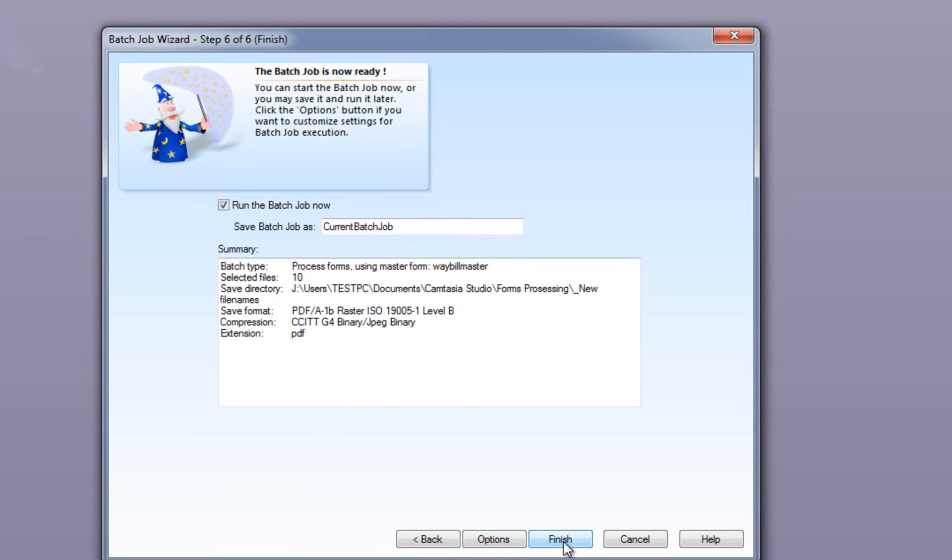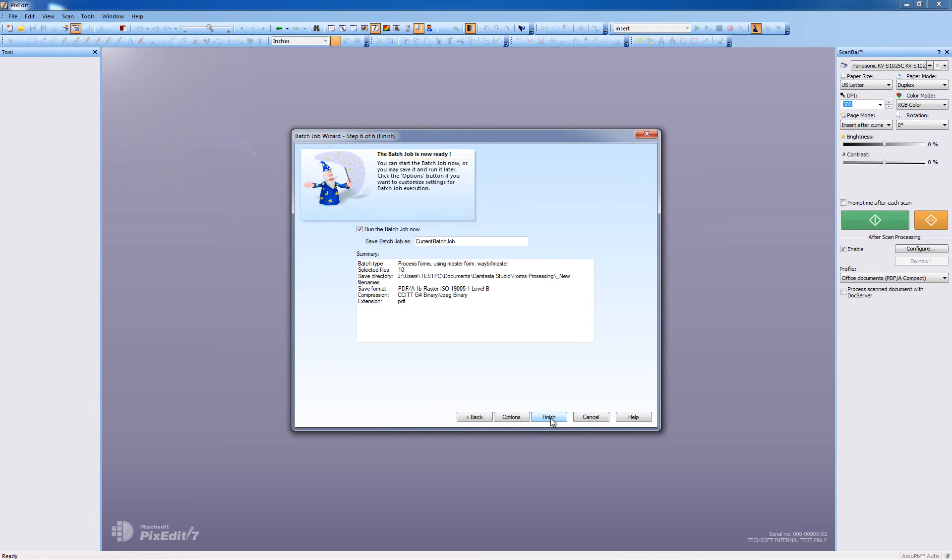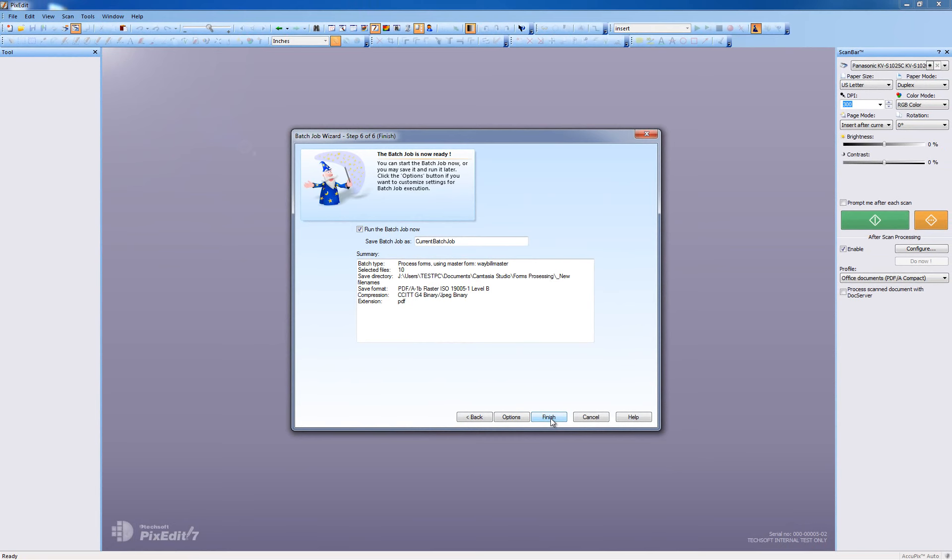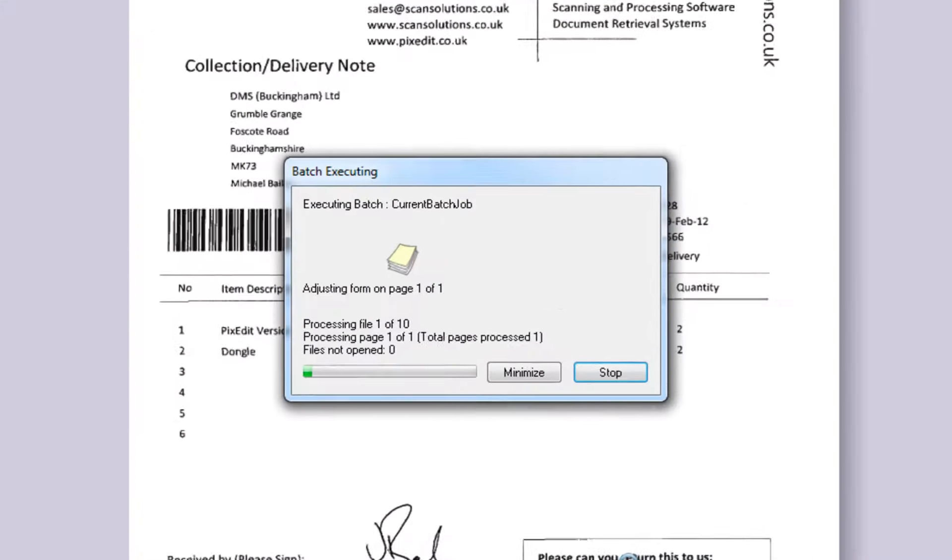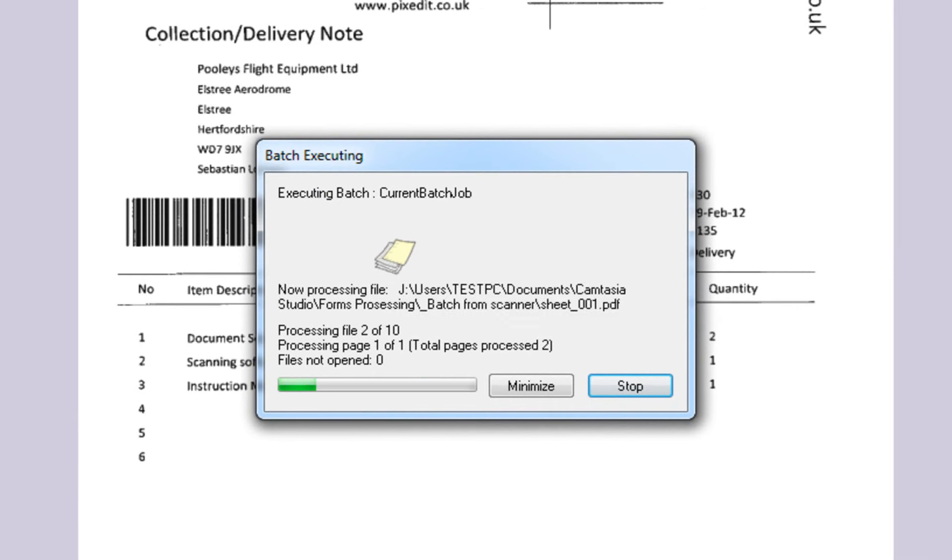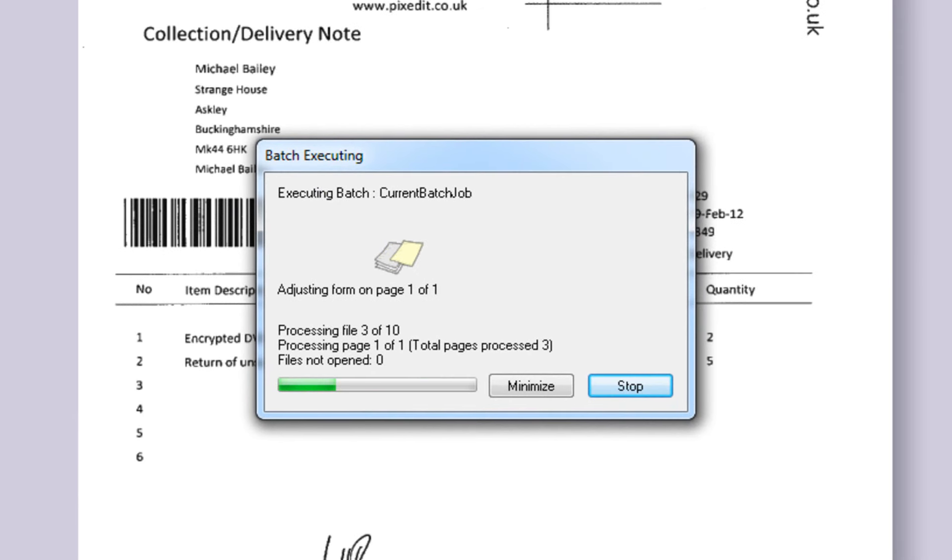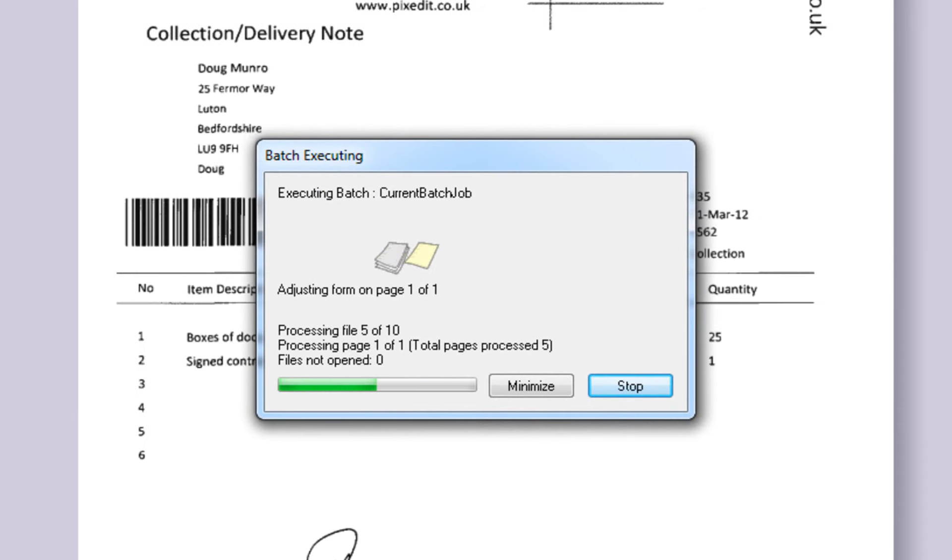Batch Wizard always shows a summary before executing a job. To start our forms processing job, click Finish. Each waybill is now loaded into PixEdit and resaved as a PDF with the extracted delivery number as the filename.